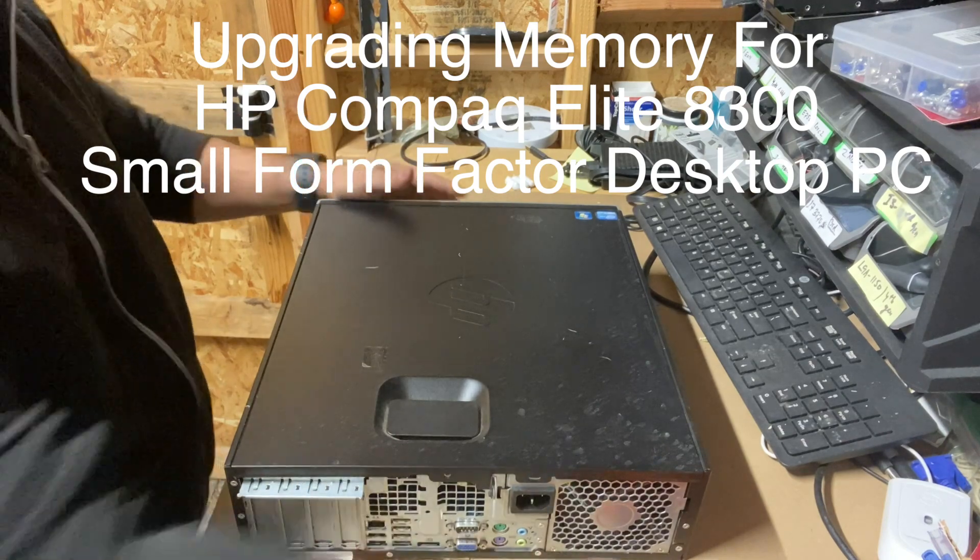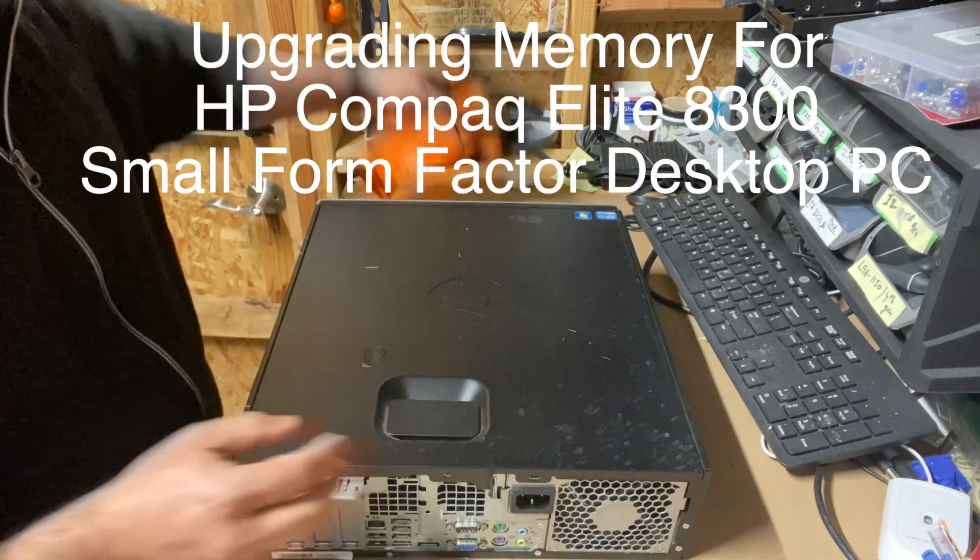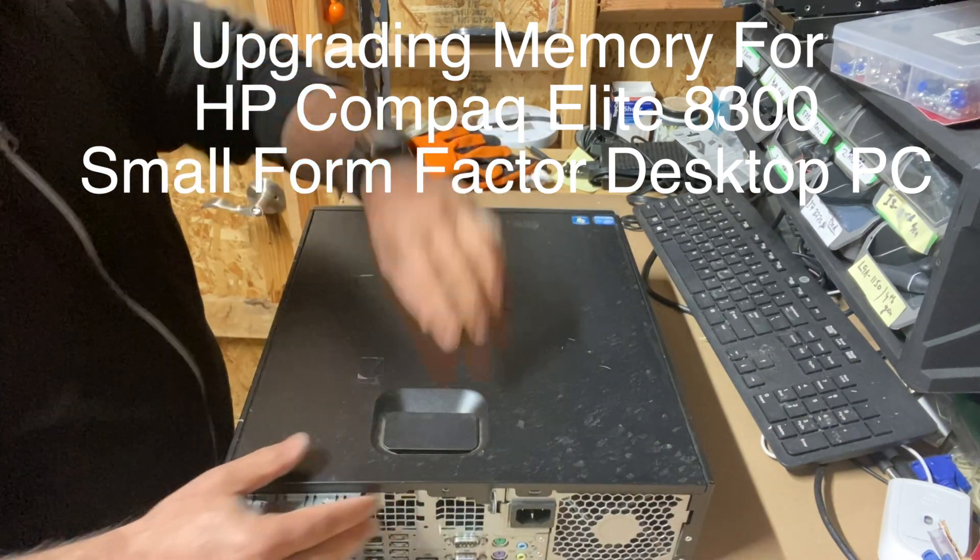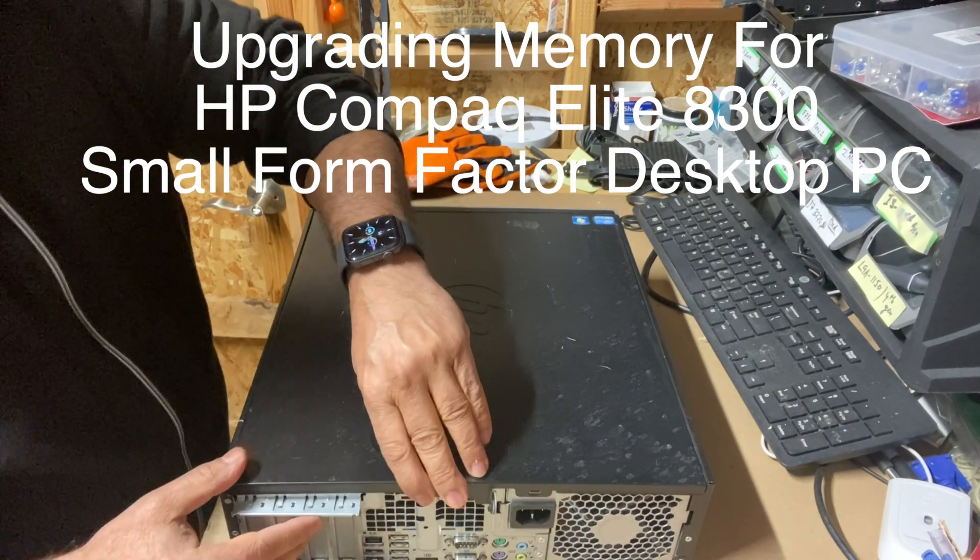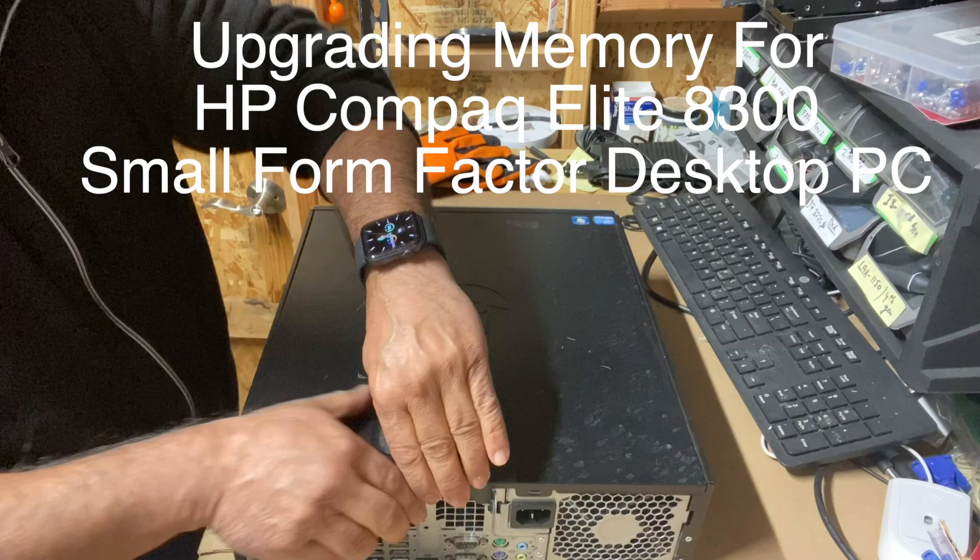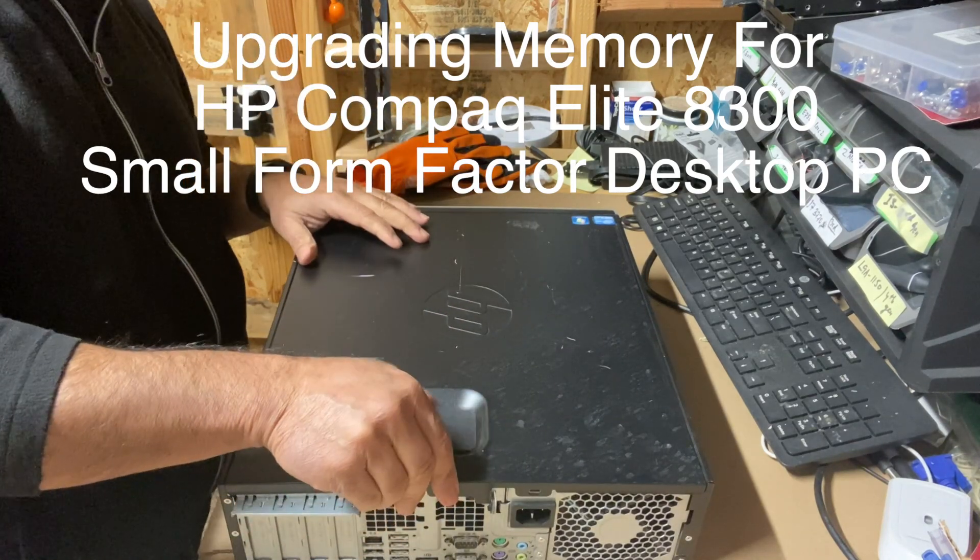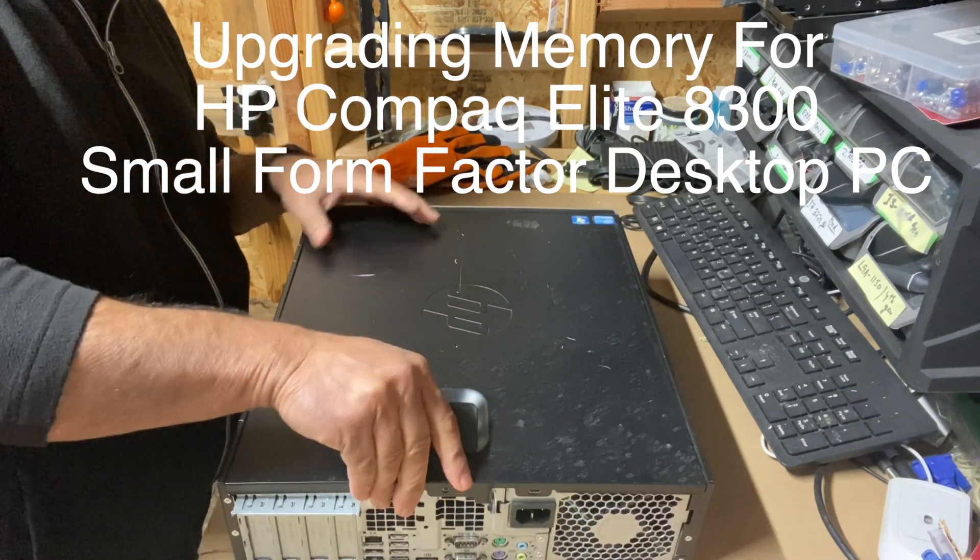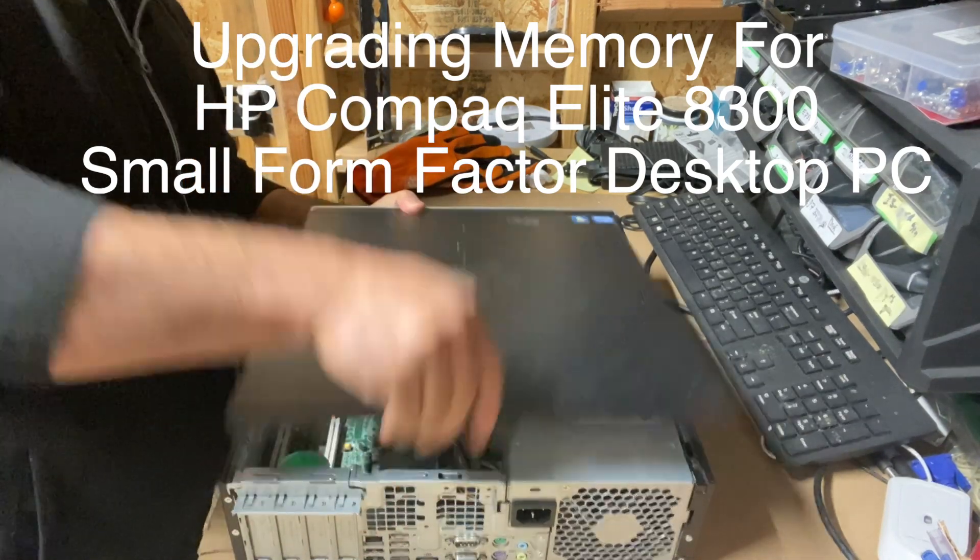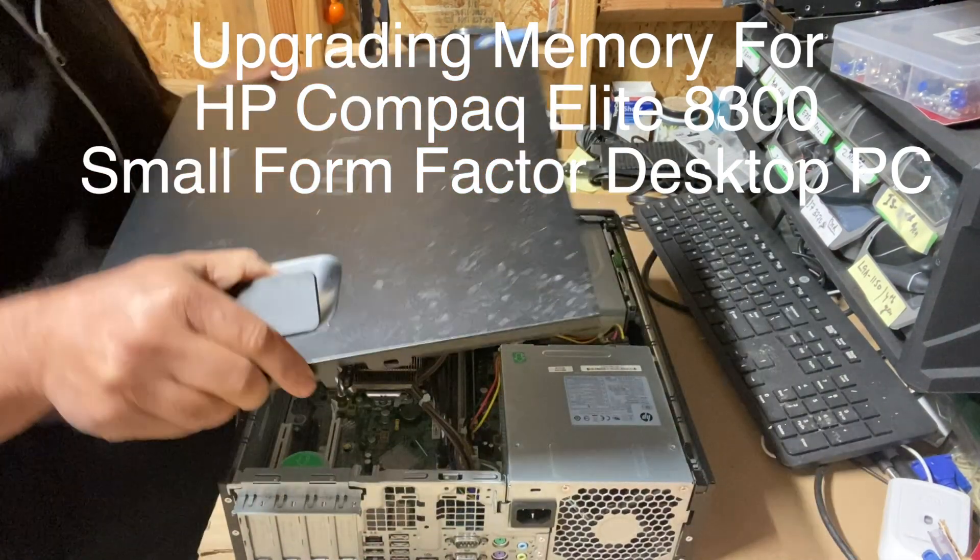First of all, you're going to remove this cover. Just lift this lever and then pull it out.